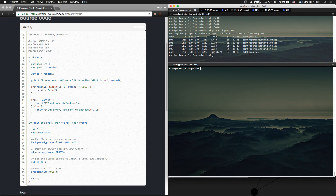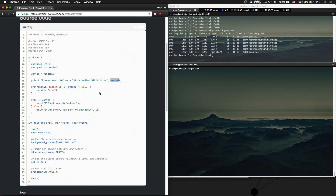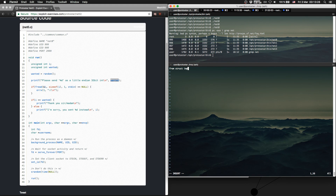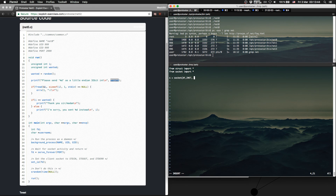Now we are going to write a Python script to receive the data, parse the wanted value, and send it back. We call it net0.py. Let's first include some stuff: from struct import everything, and from socket import everything. First we need to create a socket for the communication: s = socket(AF_INET, SOCK_STREAM).